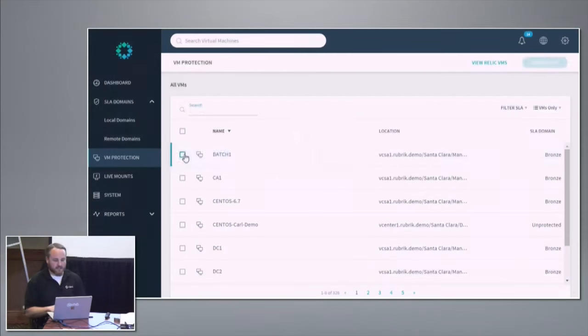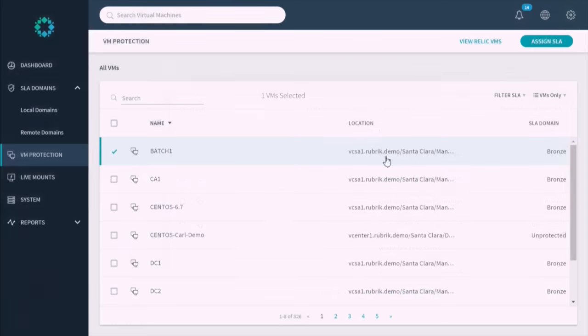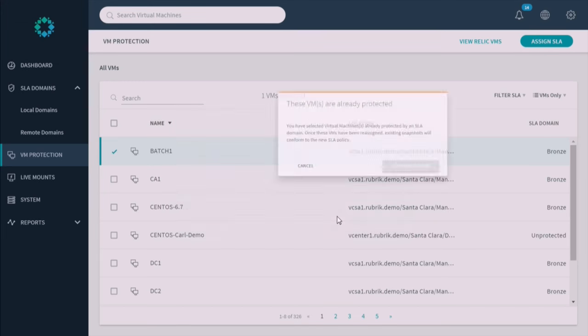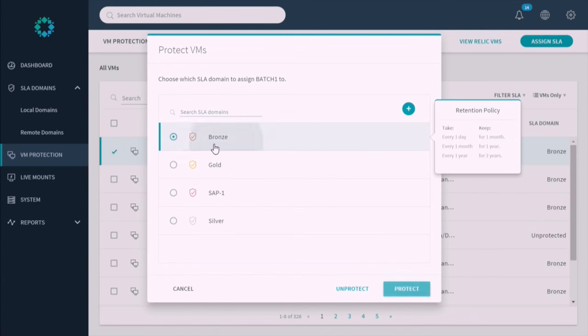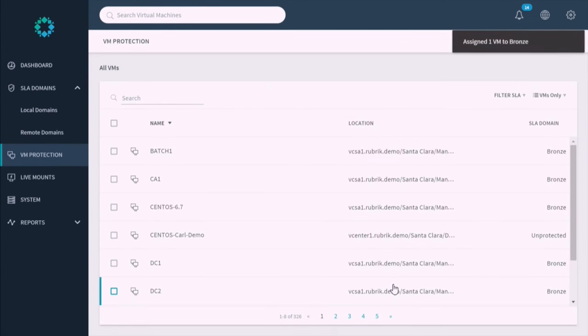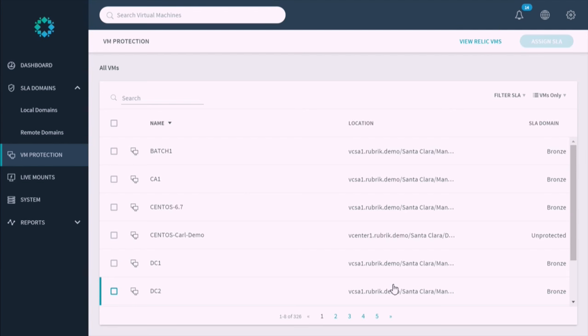Going back to it quickly: for any virtual machine, I can select it, see where it is, and assign an SLA. It's already protected — just letting me know that. I can assign it the bronze SLA and it's protected. It's really about how granular you want to get — all of it, little pieces, or a folder for an application group. That's it. You're now backing up these workloads.